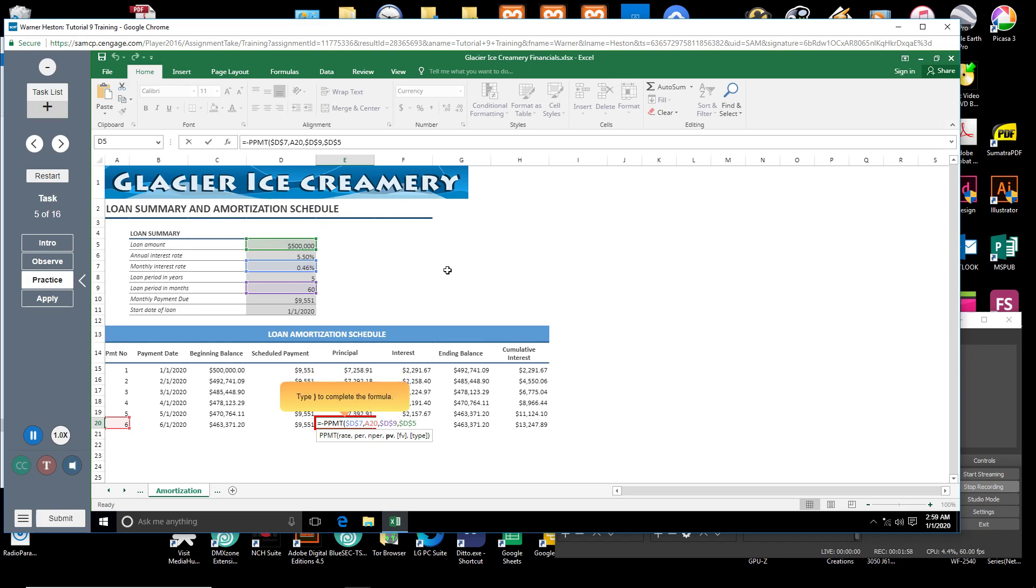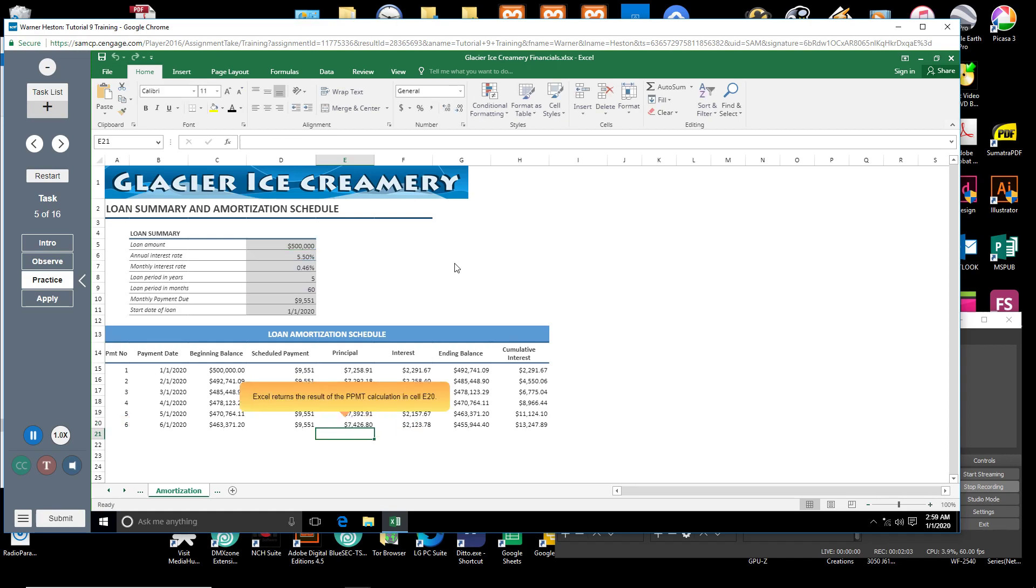Close parenthesis. Press enter. Excel returns the result of the PPMT calculation in cell E20.